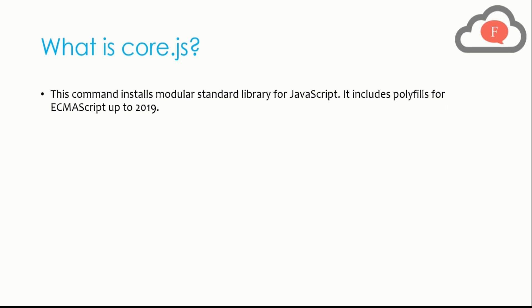Core.js will make up for the thing that is remaining for the command installer modular standard library for JavaScript, because d3 makes up for TypeScript and core.js will make up for JavaScript.